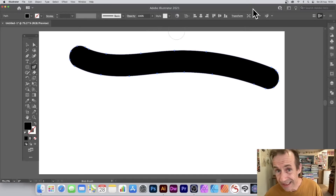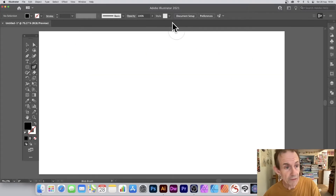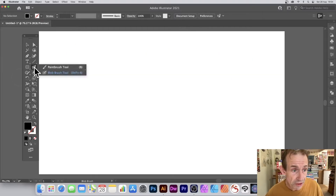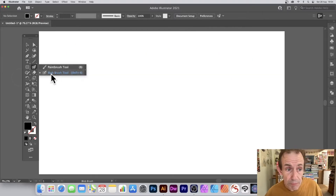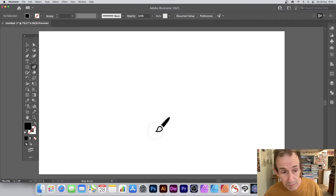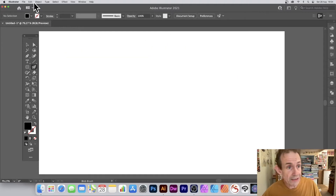How to use the Blob Brush in Illustrator 2021 and earlier versions, on PC and Mac. First, find the Blob Brush — it's under the Paintbrush tool. Simply select the Blob Brush tool and then apply it using the current color, which is black.